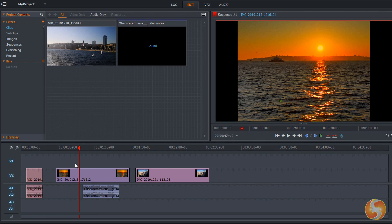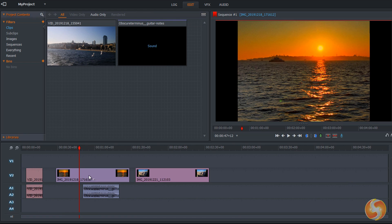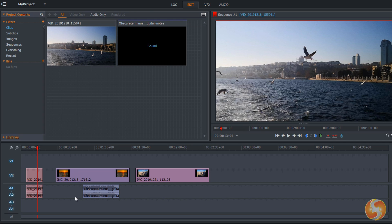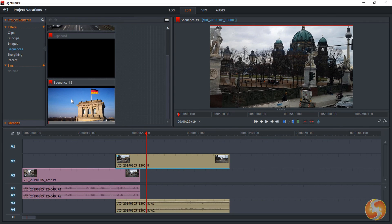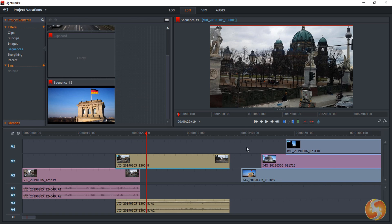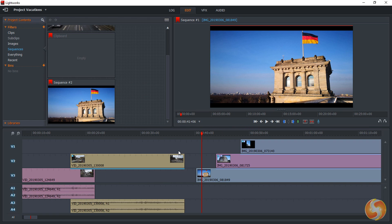You can zoom in and out on the timeline by holding down the Control or Command key and using your mouse wheel. All these segments together make a composition called Sequence, which is the single piece of video that you export and render. Inside Lightworks you can also work with multiple sequences, though in this beginner tutorial we will create and edit only a single one.